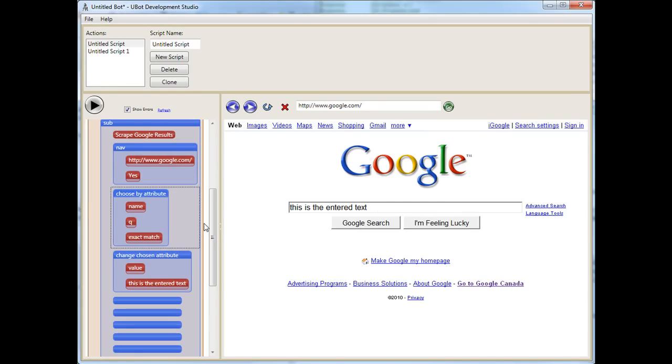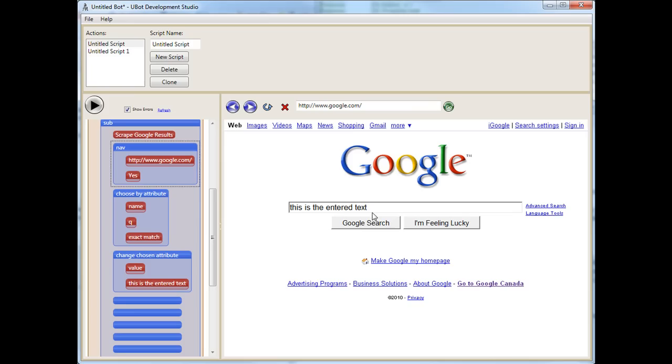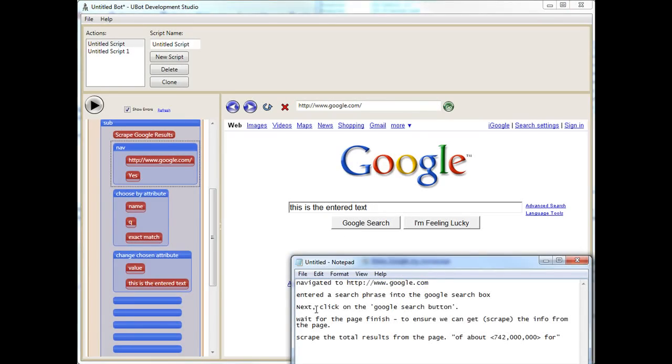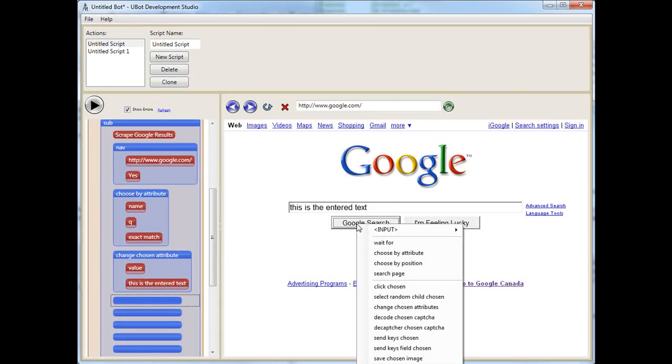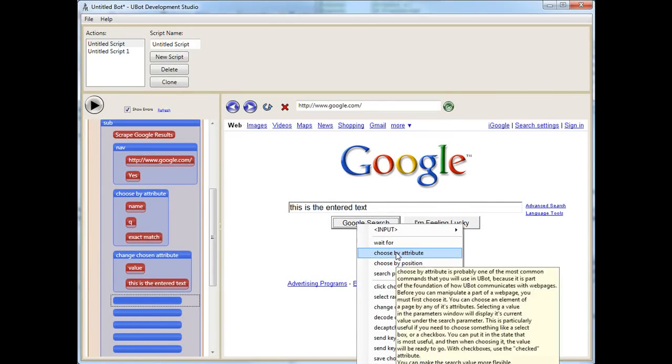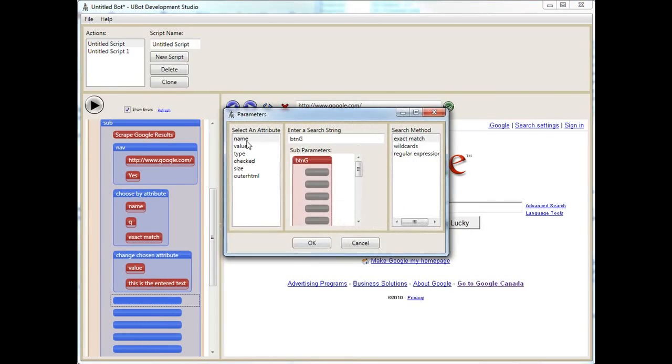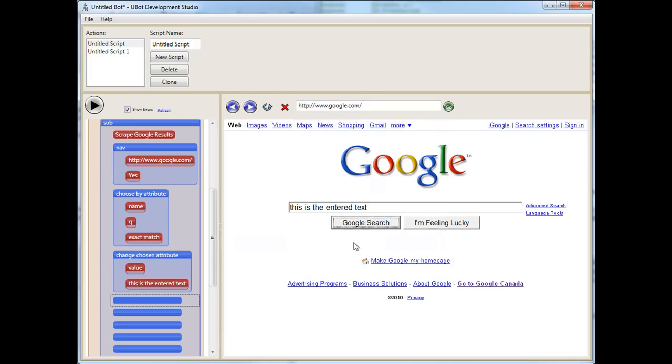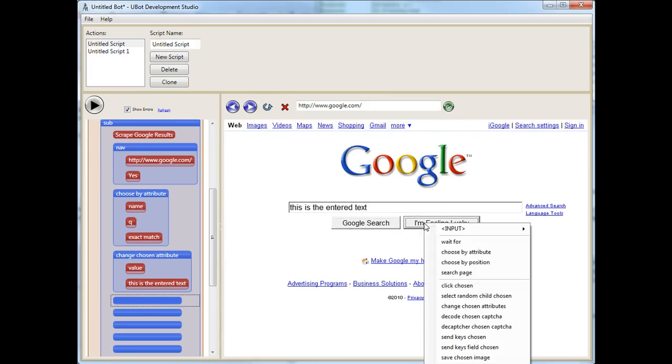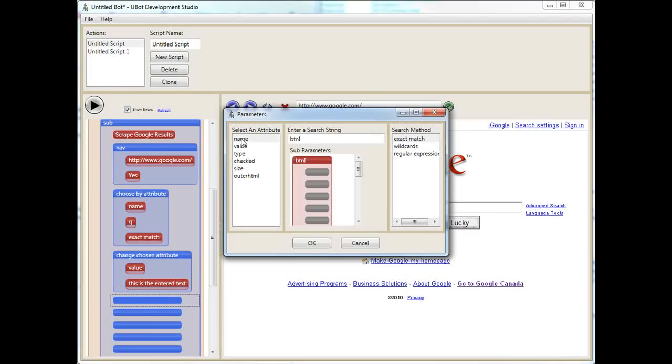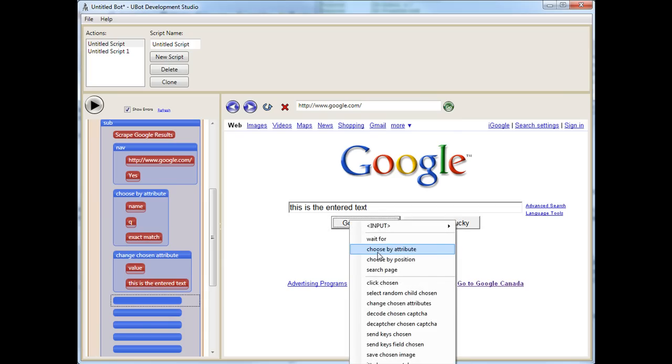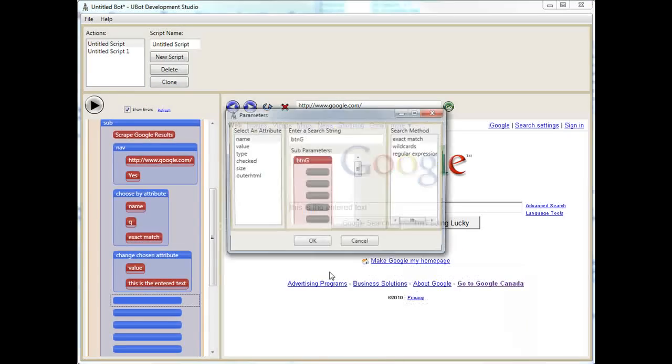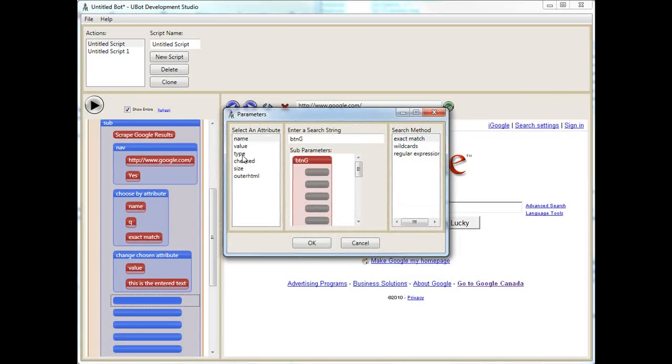But right now, we navigate to Google. We choose this box here through its attribute. We change its total value. Now, the next thing we want to do is we want to click on the Google Search button. Once again, we have to tell Ubot. This is an input. I'm going to choose by attribute, and the name is ButtonG. I know for a fact if you click here, you see this is ButtonI.